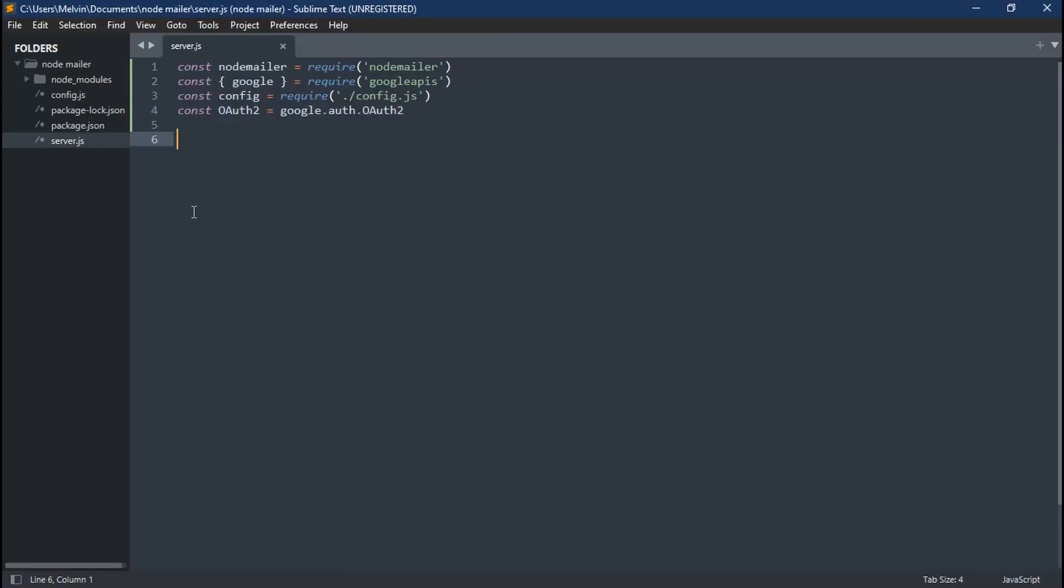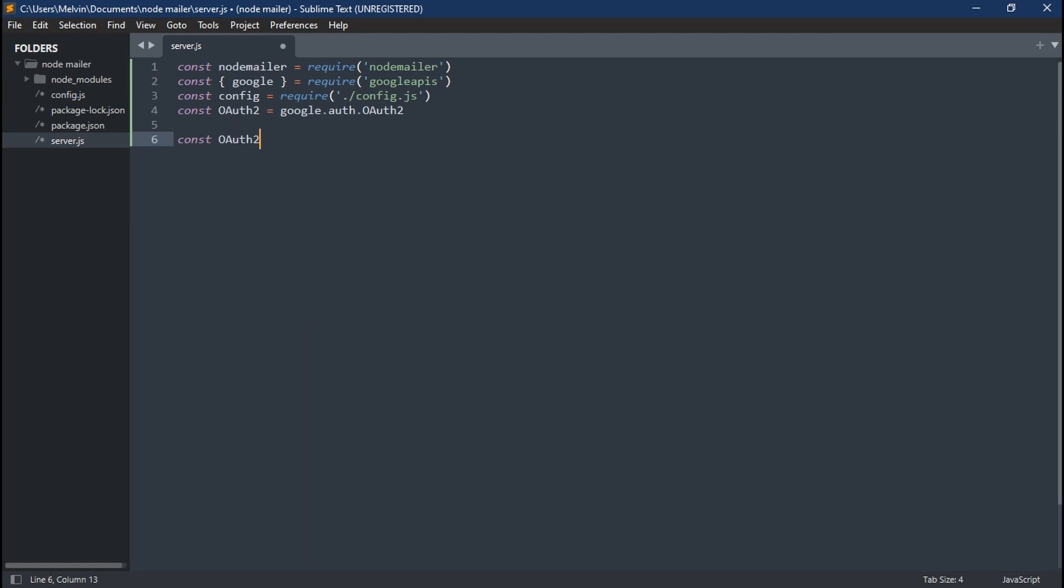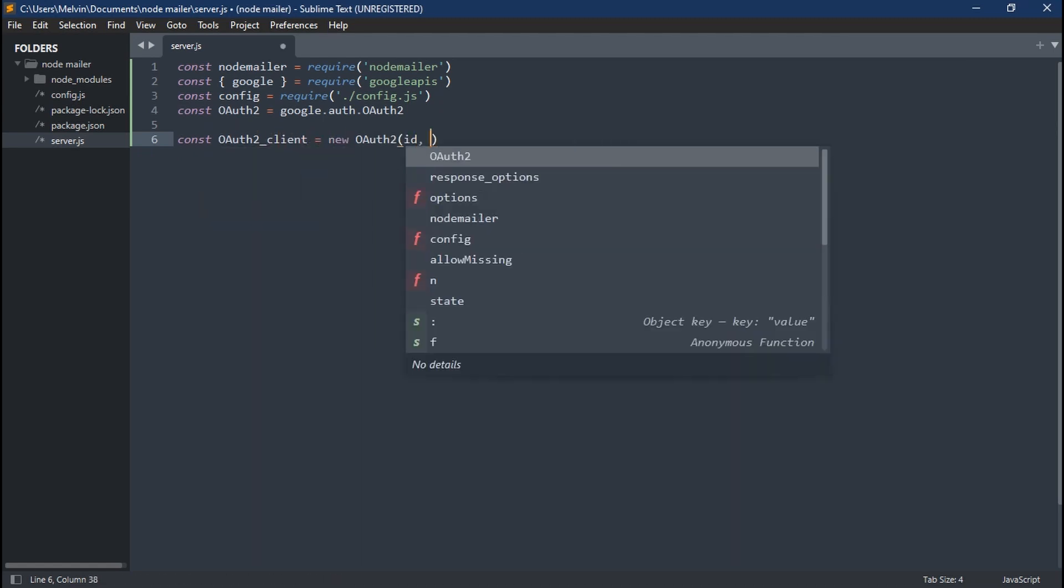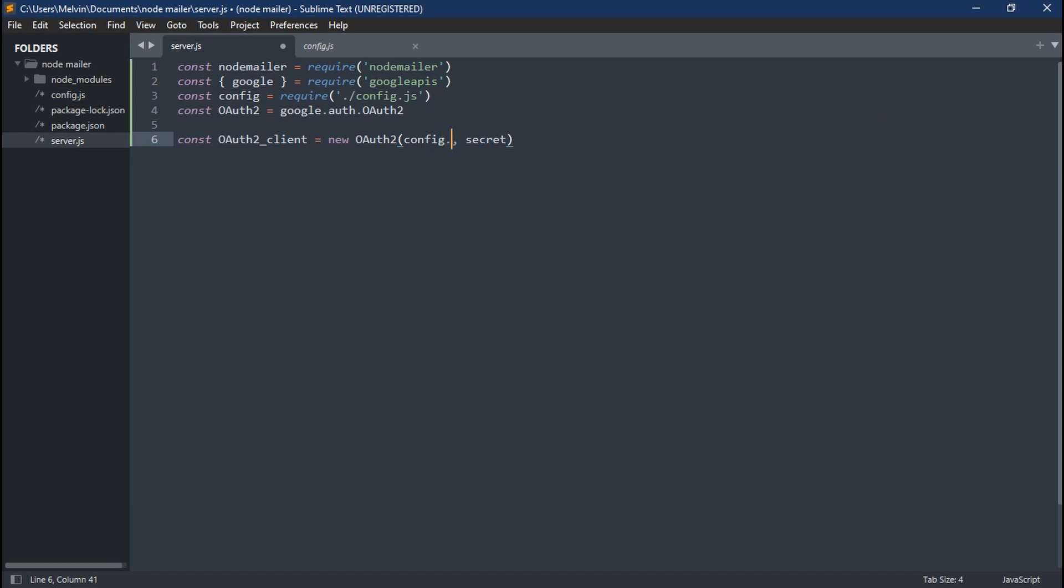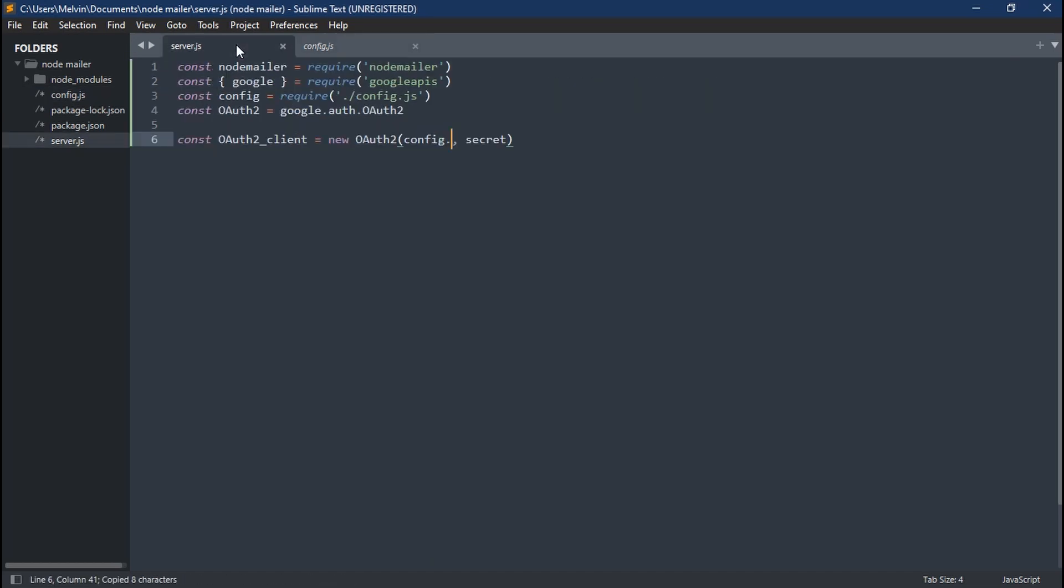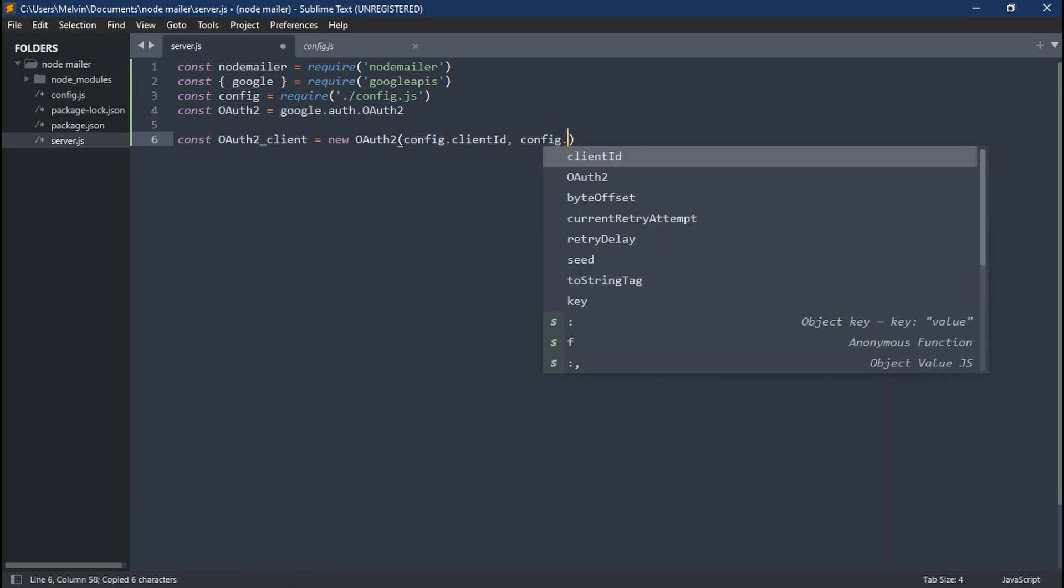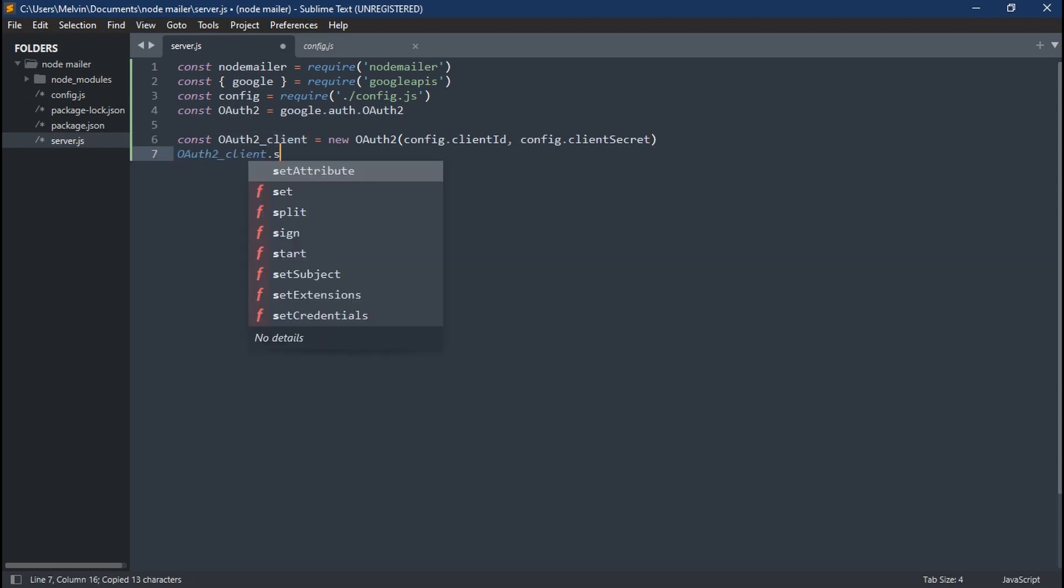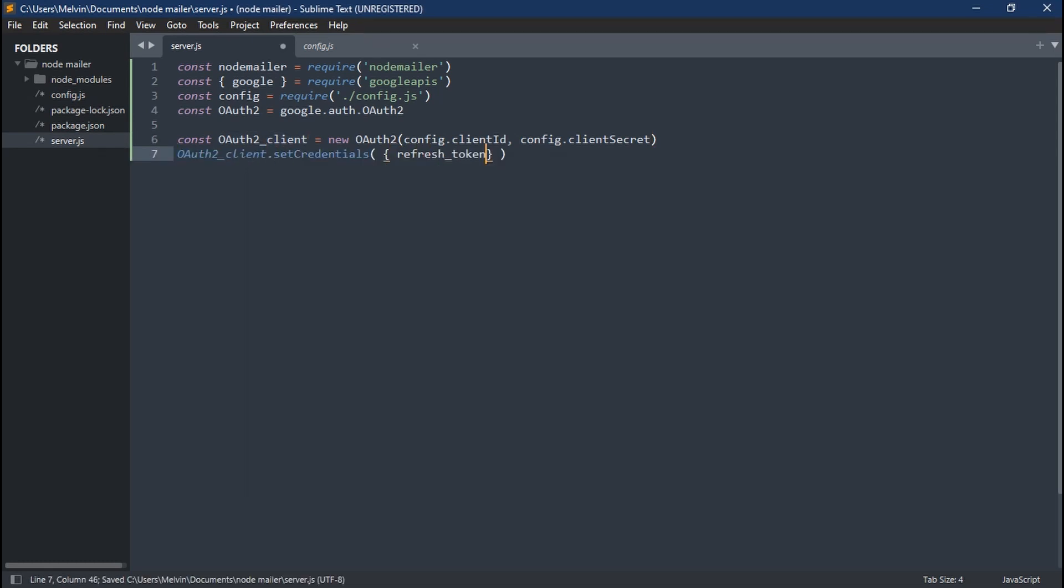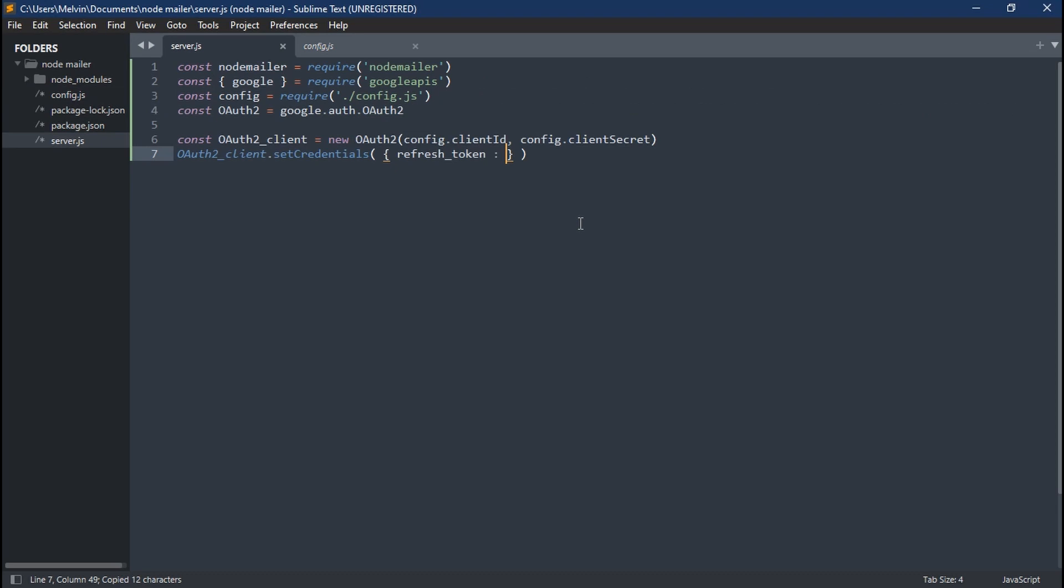Back in our code, we just need to set up our OAuth client. So we're going to set our OAuth client equal to new OAuth2, and then we're going to pass in our ID and secret. And since we have this in our config, just paste it in there. Now we have to set the credentials for our OAuth client. We're going to set the refresh token and pass in our config.refresh token. And that's it.